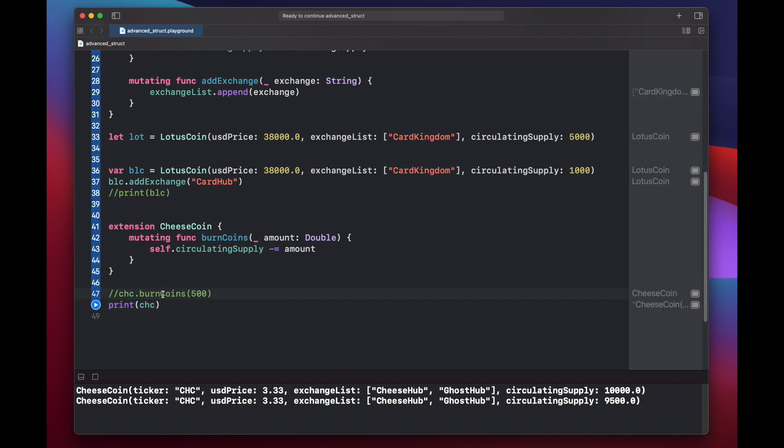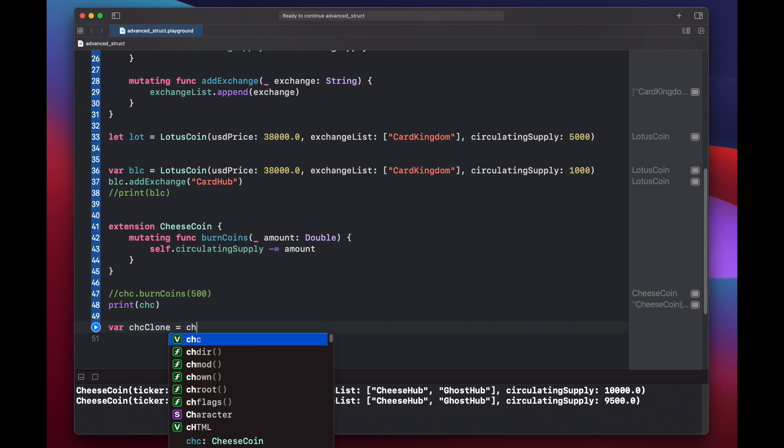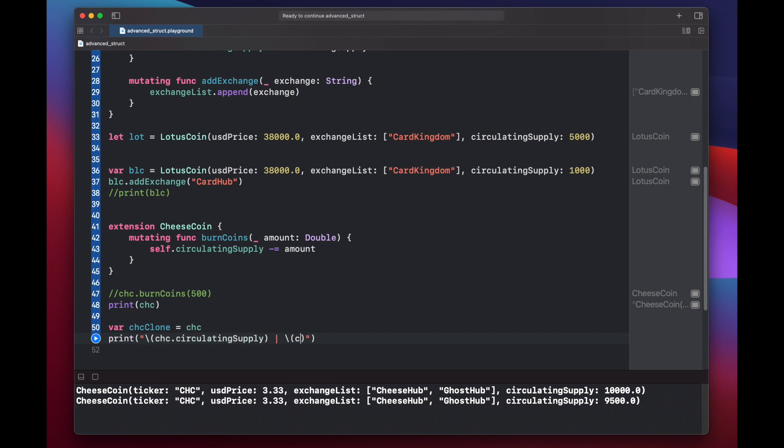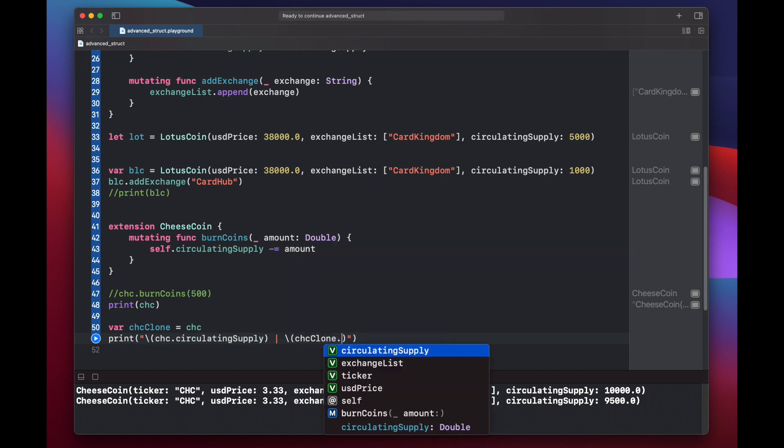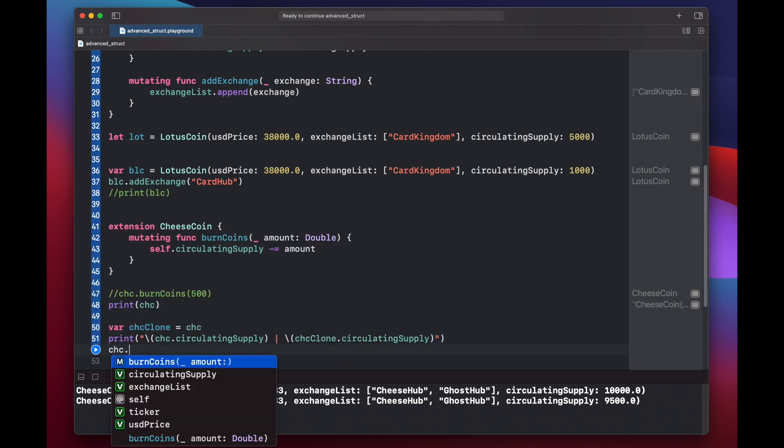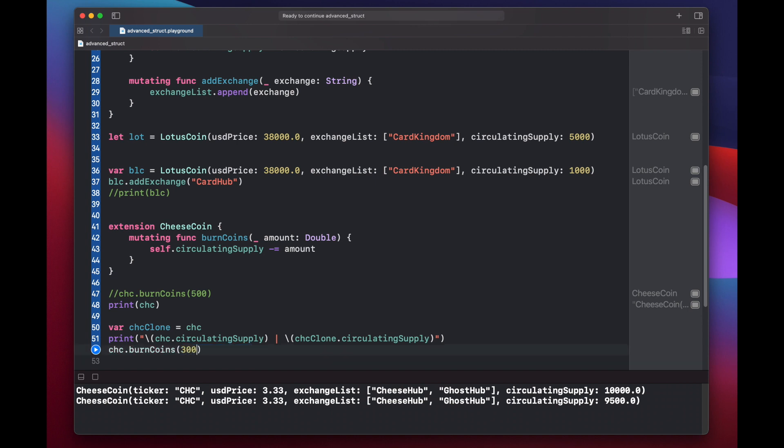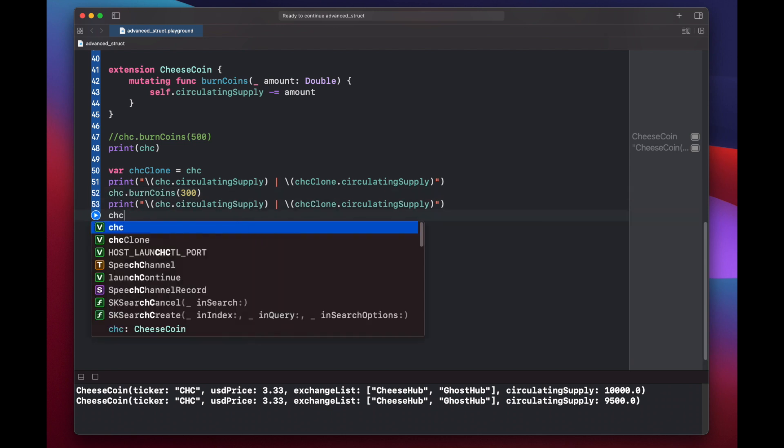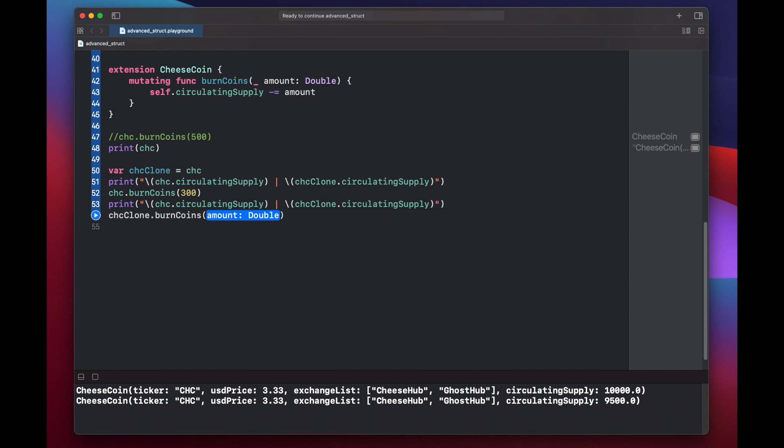let's first comment out our code here where we burn the coins and we'll set a new variable cheesecoin clone equal the cheesecoin. Now let's put a print statement to print out the circulating supply for both of our cheese coins. We'll copy this. What we'll do first is cheesecoin dot burn coins 300. And then we'll put our print statement again. And then this time we'll cheesecoin clone dot burn coins and we'll burn 9999.0. And then put one more print statement. Let's run the code.